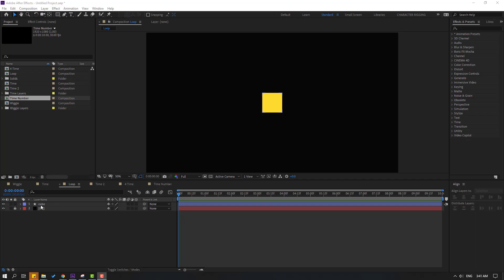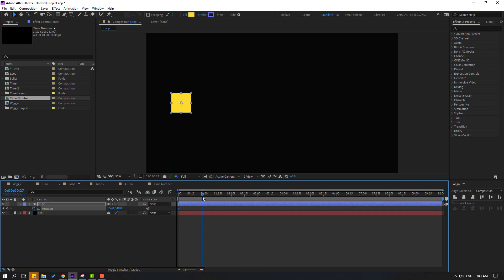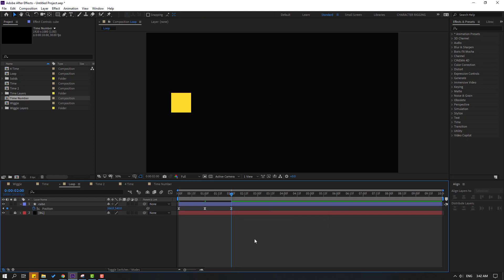Select this cube and press P. Move it to the left and make a new keyframe. Go to one second and move to the right. Go to two seconds, copy the first keyframe with Ctrl+C and Ctrl+V. Select all keyframes and apply easing. We have only three keyframes, and I want to show how to make an endless loop animation with just three keyframes. Hold Alt and click the time icon to open expressions.